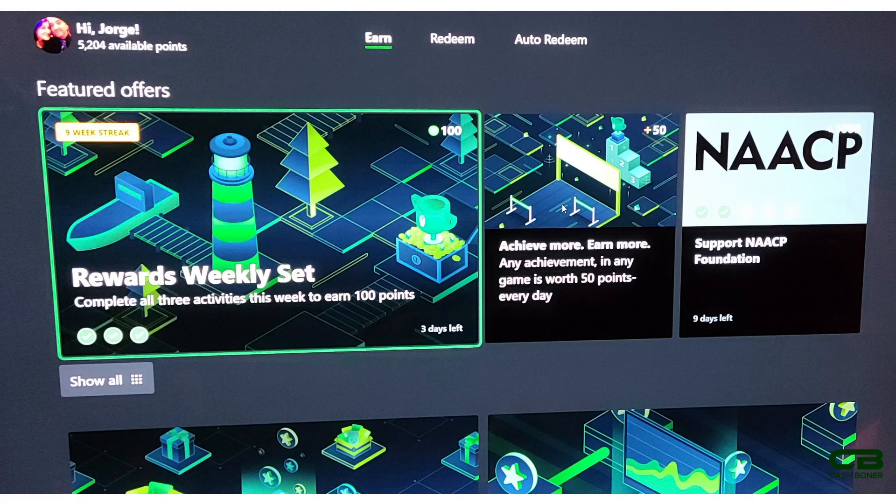So I've been getting an achievement every day for at least the last 10 days. So I'm trying to do one, get these 50 points every day. If you do that every day for 30 days or a regular month, that's an extra 1,500 points.